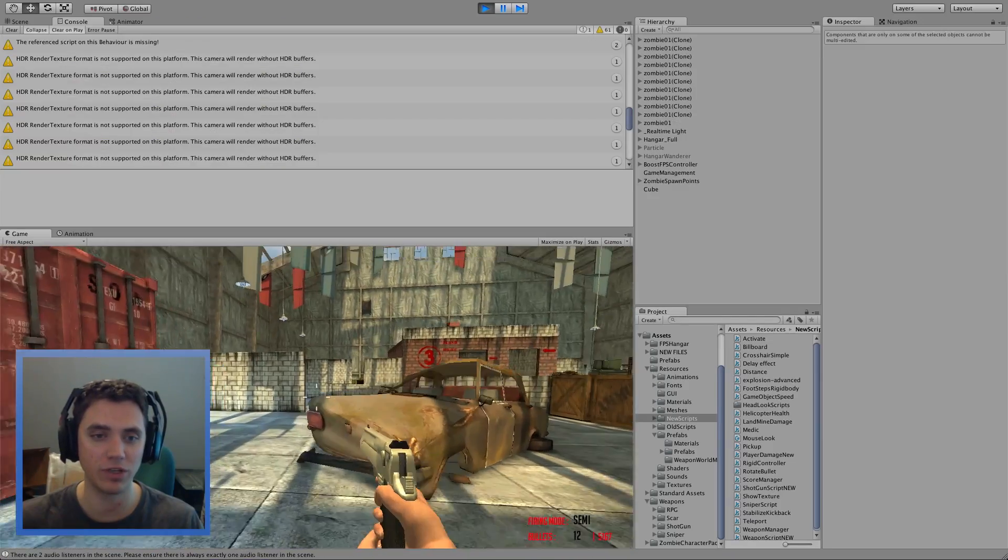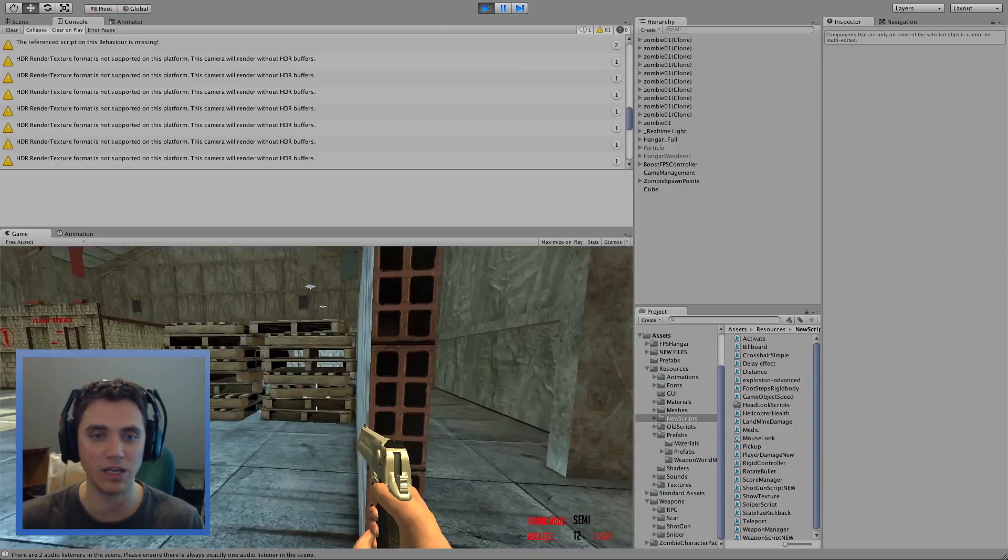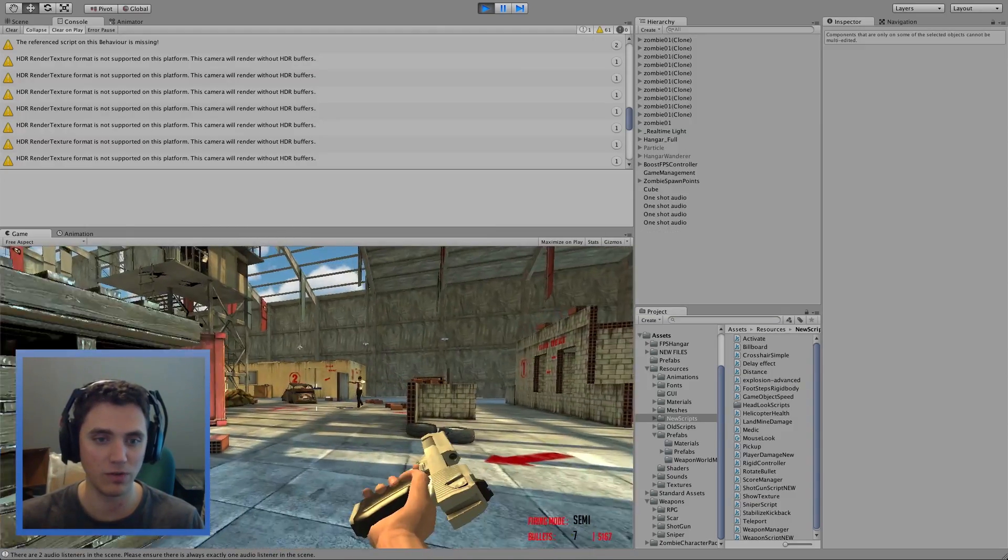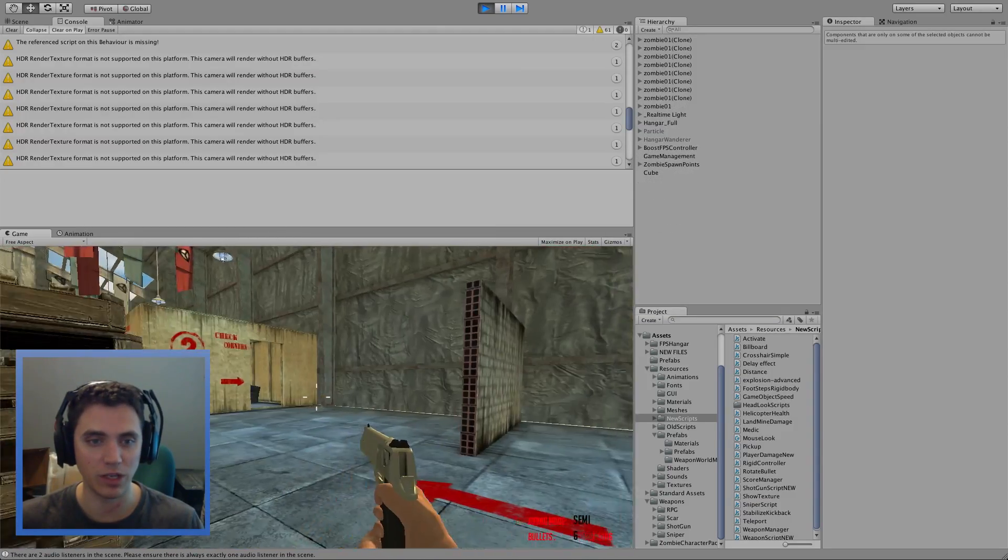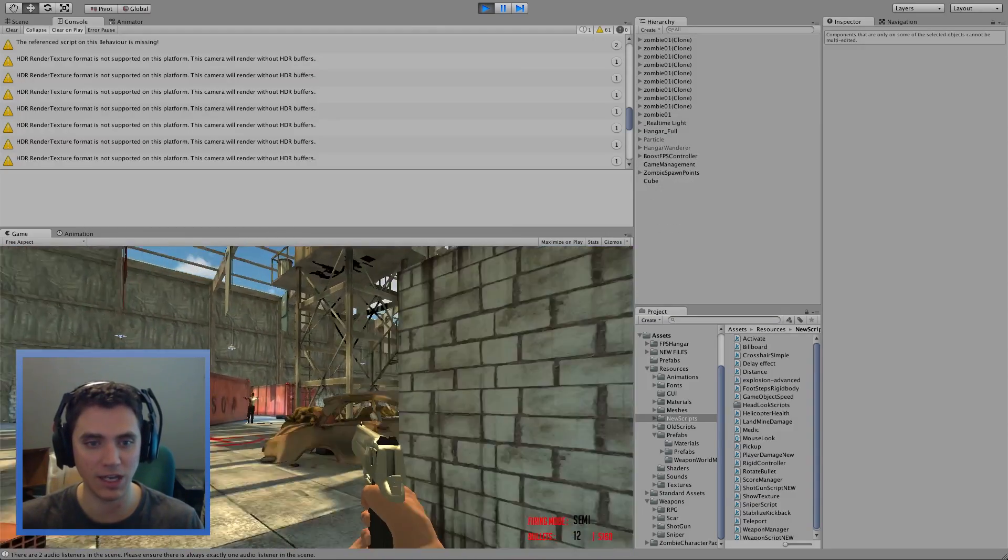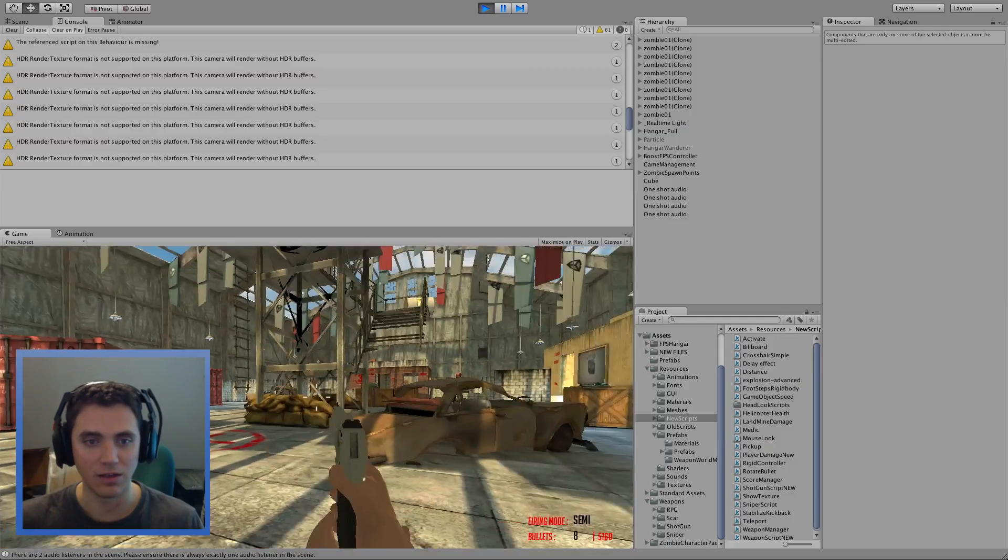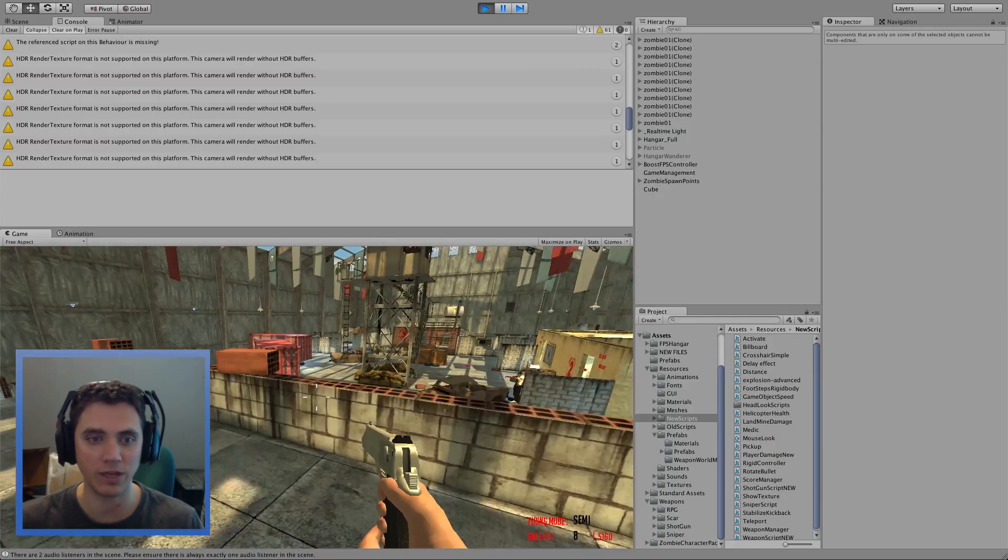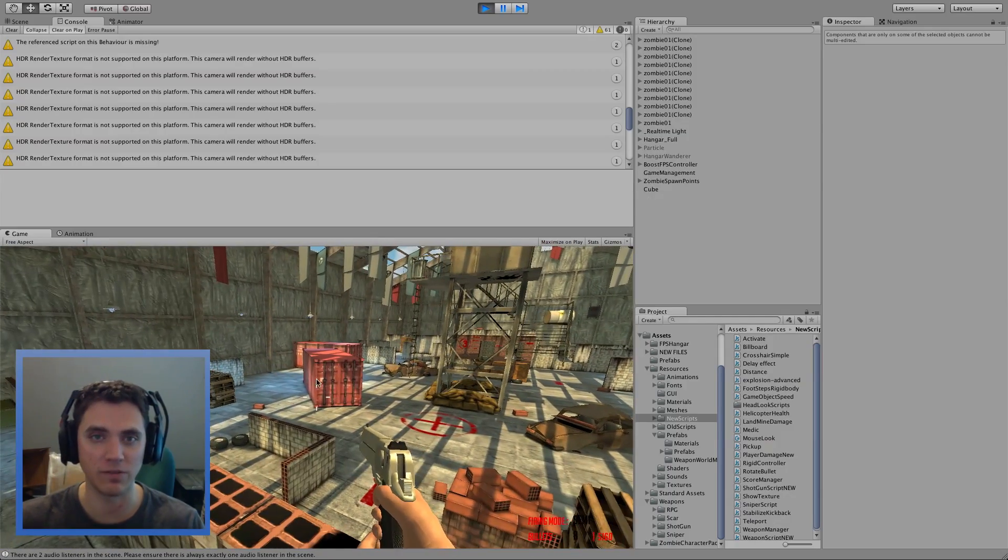We are going to be adding the shooting animations and reload. This is what it will look like when we are all finished today. Now let's jump back to the project where we left off and get started.